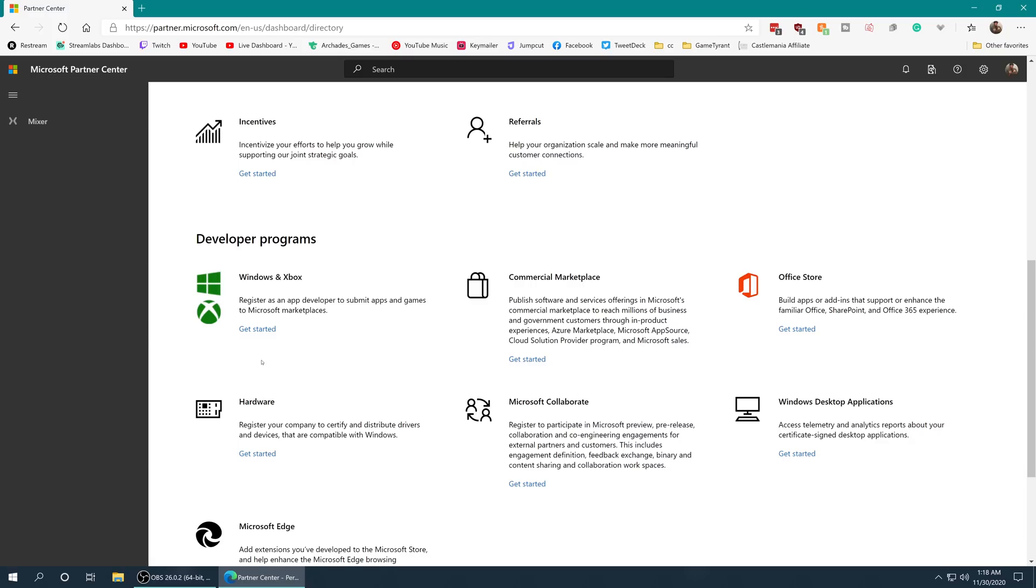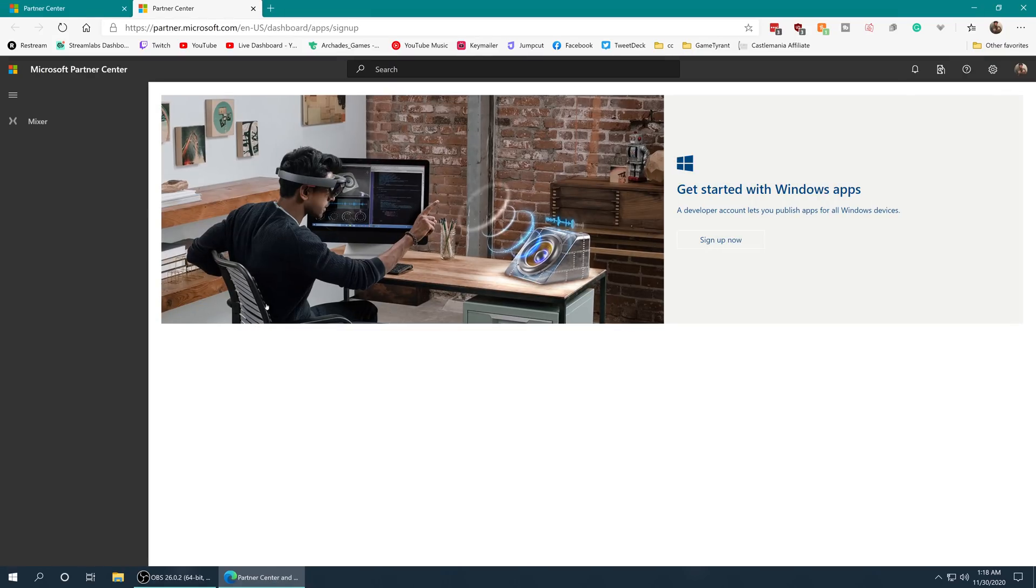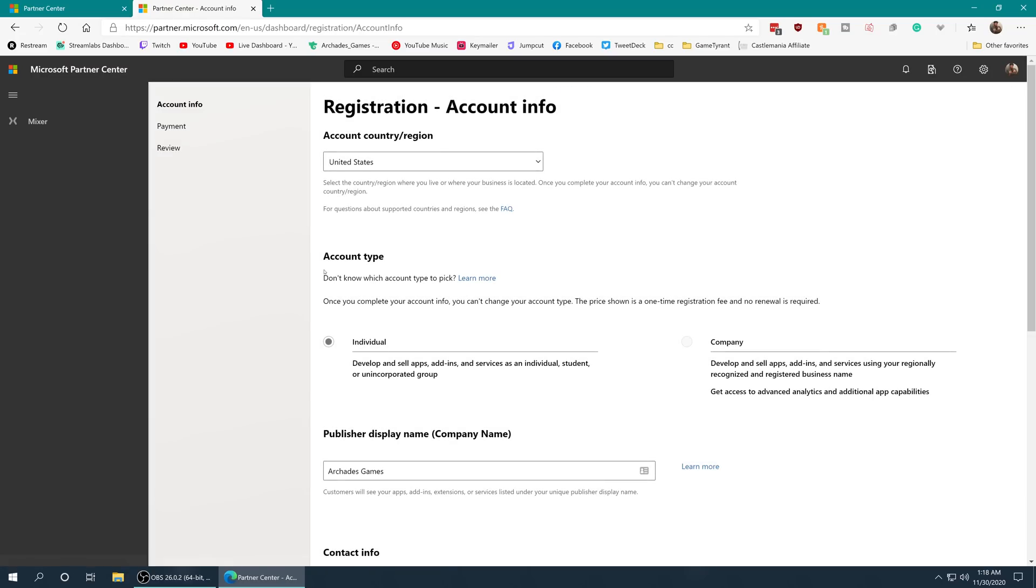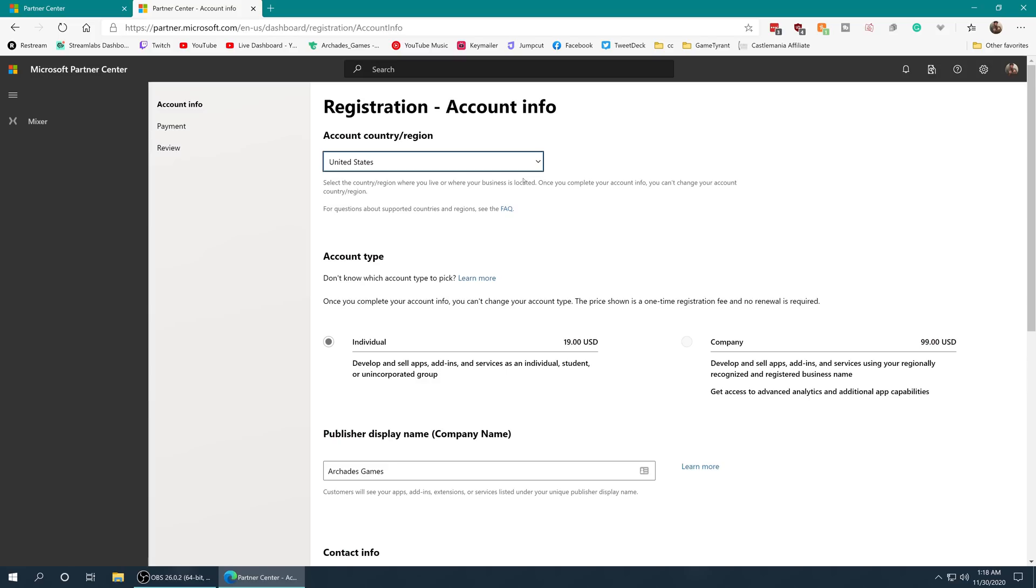From here, go ahead and scroll down to the developer programs and there is a Windows and Xbox section here. Click get started and it'll bring you to this new page. Get started with Windows apps. We're going to click sign up now and go ahead and fill out all of this registration and account info. So it's going to ask you for your name, address, and payment options. You are an individual, so you're going to be paying $19 to get this activated. Go ahead, fill all this out, get it set up.